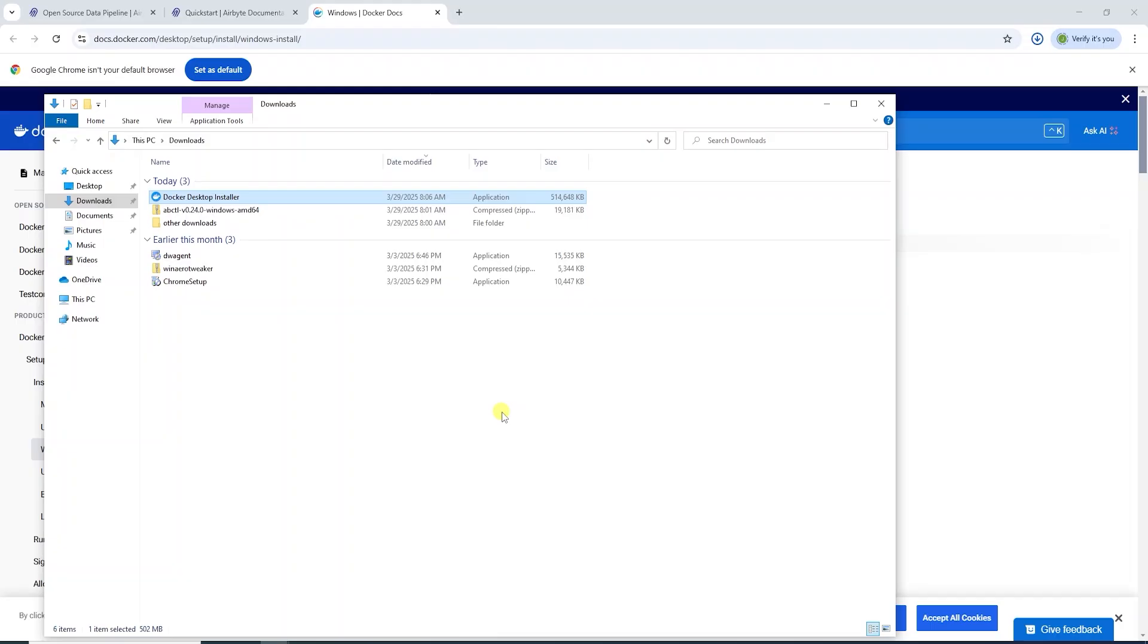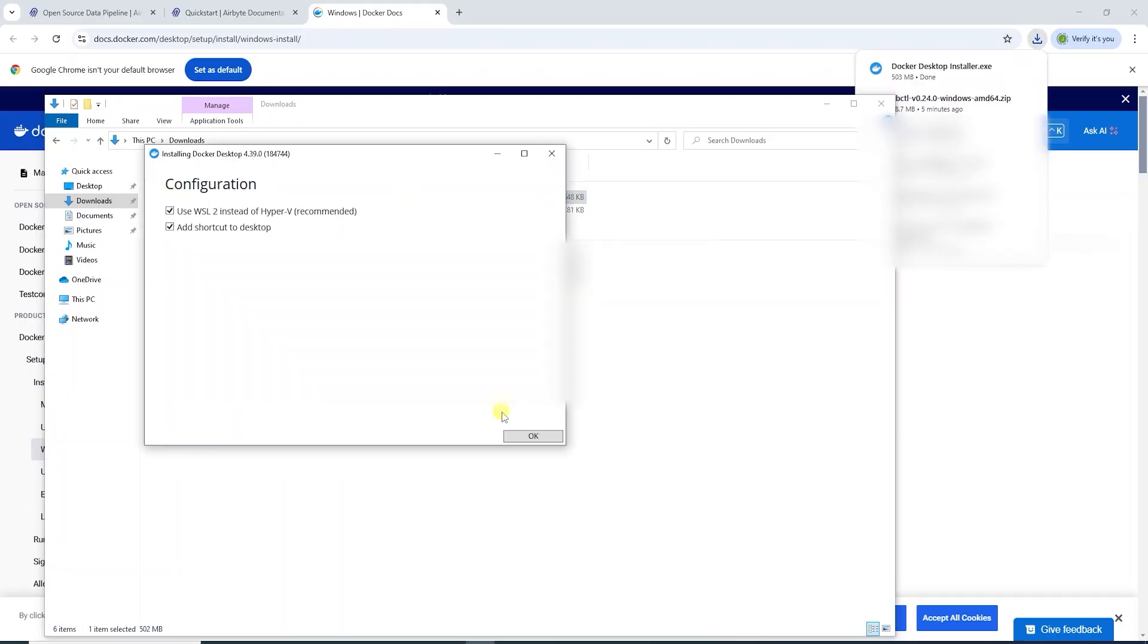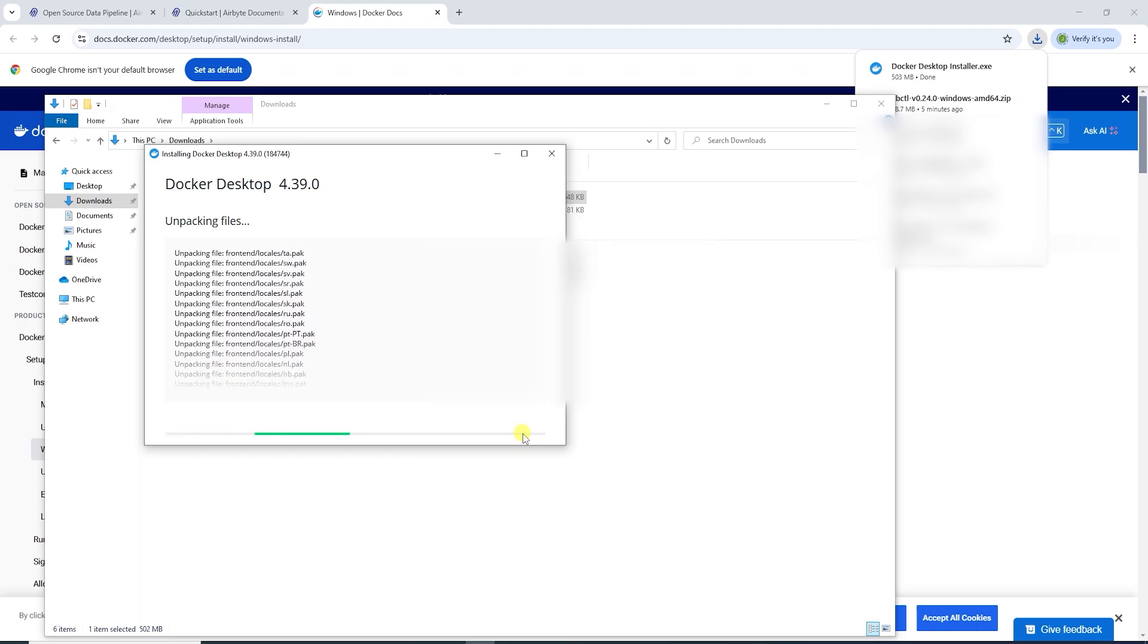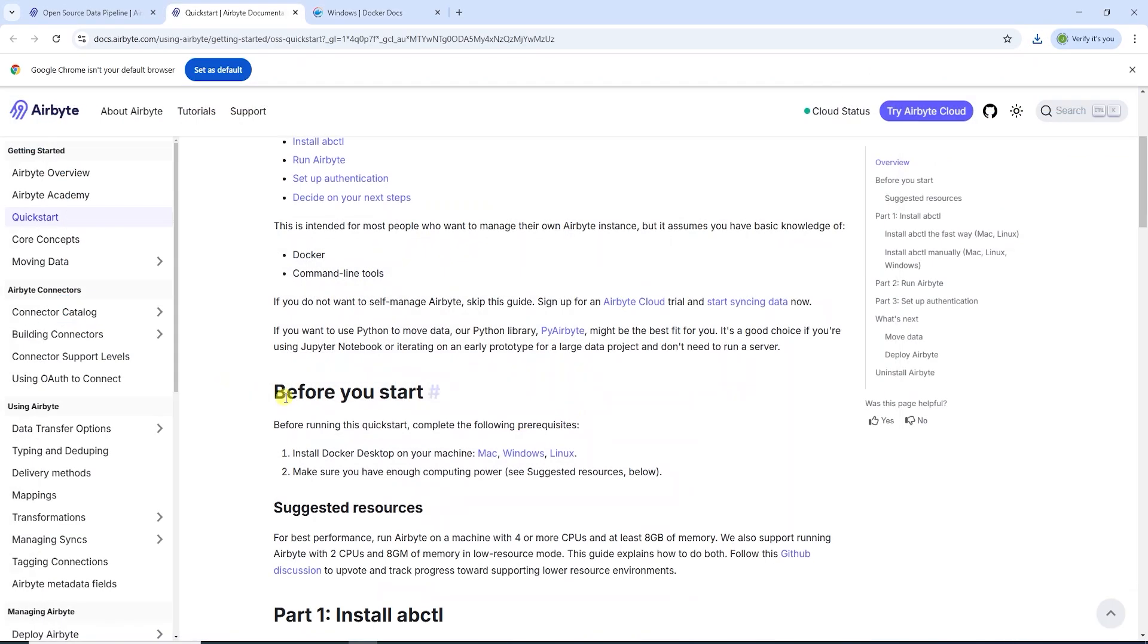This will initiate the process. We accept the configuration recommendations to continue. This can take a while, so we will come back to it. In the meantime, let's review the other prerequisites.